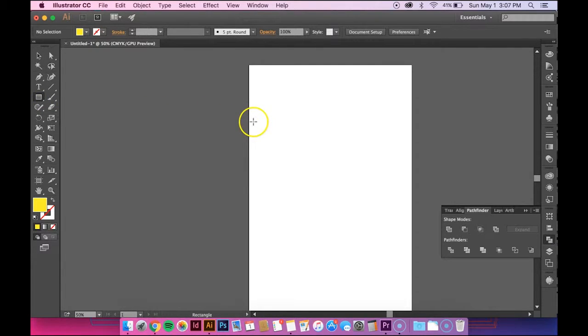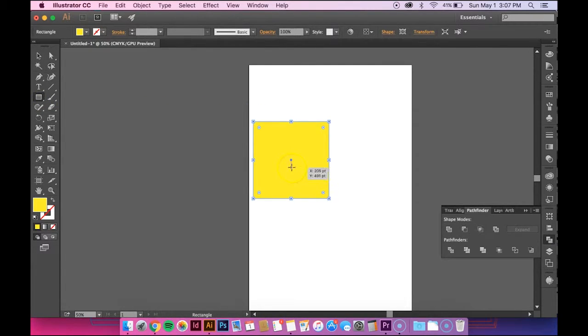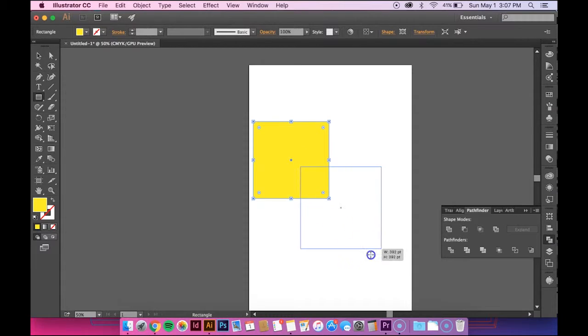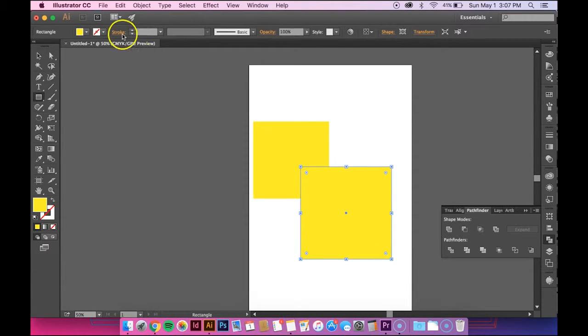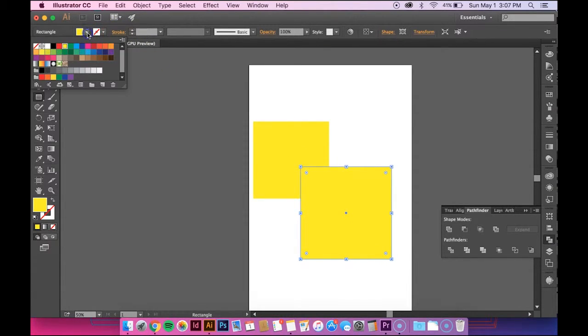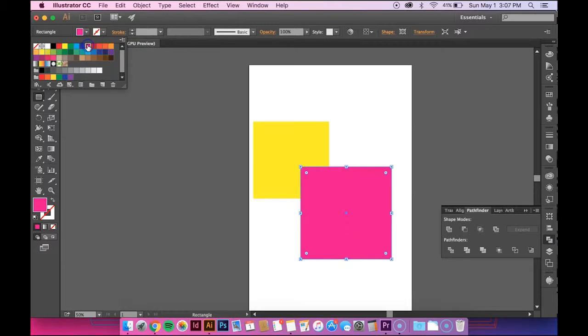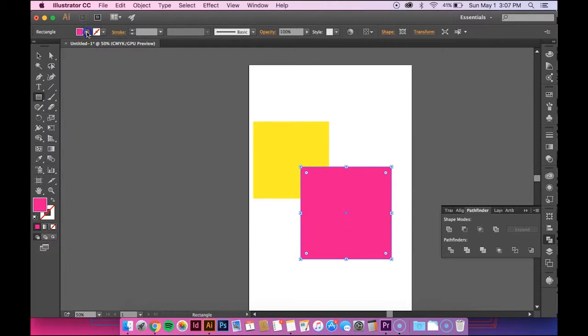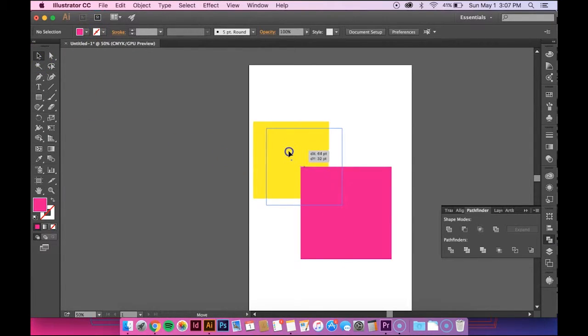So in order to show you, I'm going to create two shapes, and I'm going to make them different colors. It doesn't matter what color they are, but it's just kind of easier to see this way.